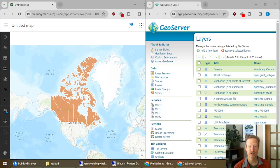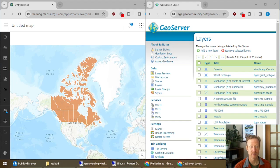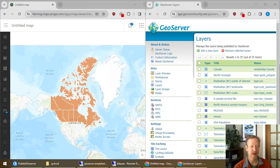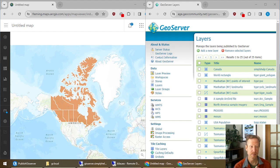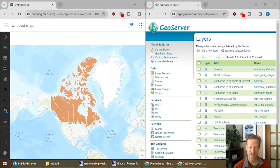Pairing GeoServer and ArcGIS Online is a great way to reduce your costs of hosting data. In this example, I'm going to show you how to share a shapefile in GeoServer and then bring it into ArcGIS Online as an item. Let's get started.